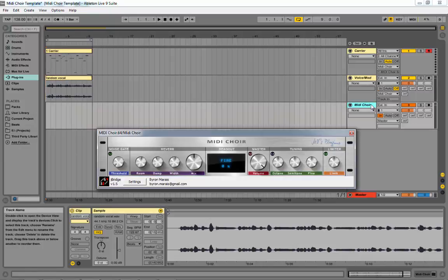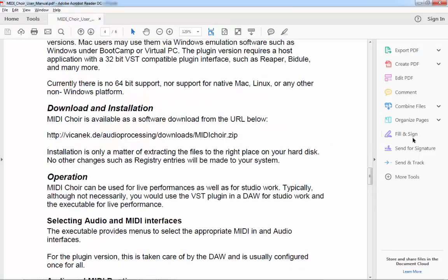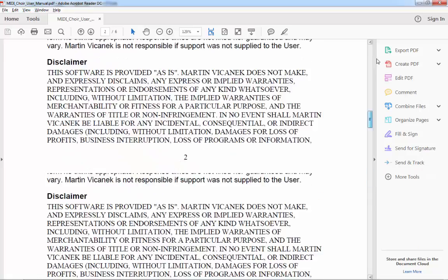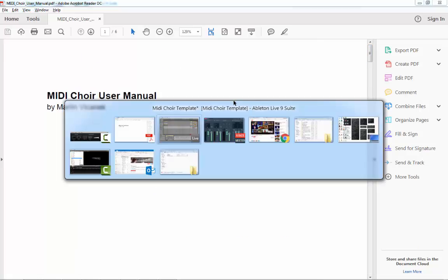Hey guys. Today's walkthrough or tutorial is about a new VST that came out recently, at the end of 2016, called MidiQuire. It's by MV's Plugins. The developer's name is Martin Visenek, if I'm pronouncing it correctly.